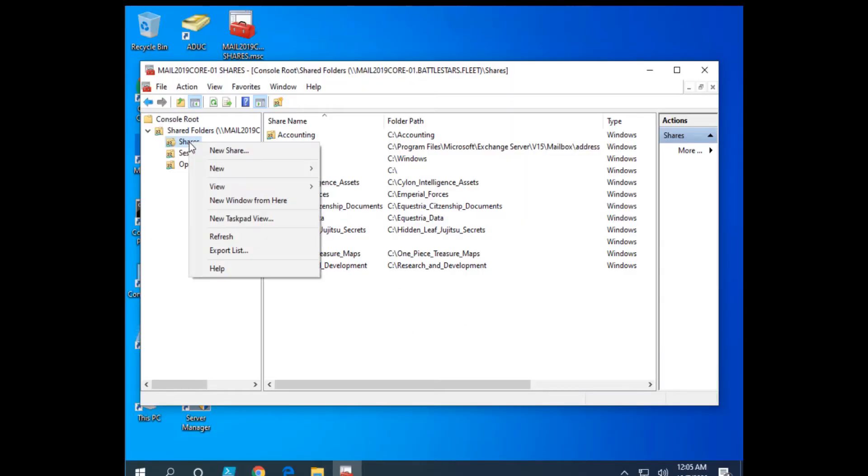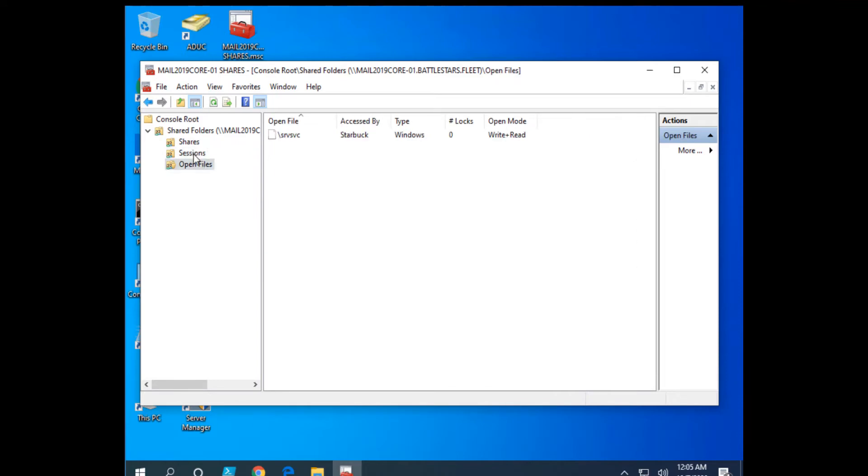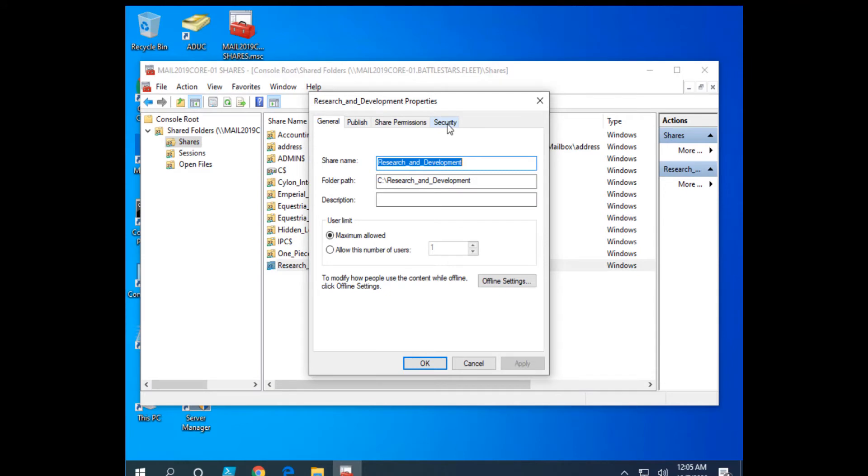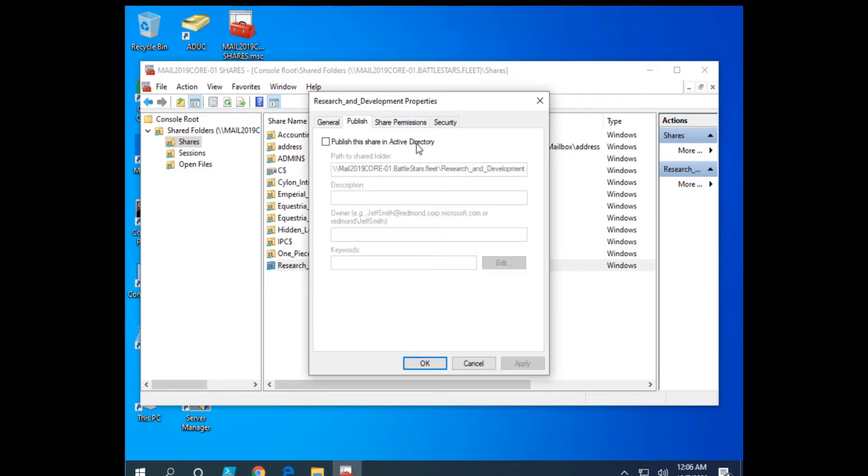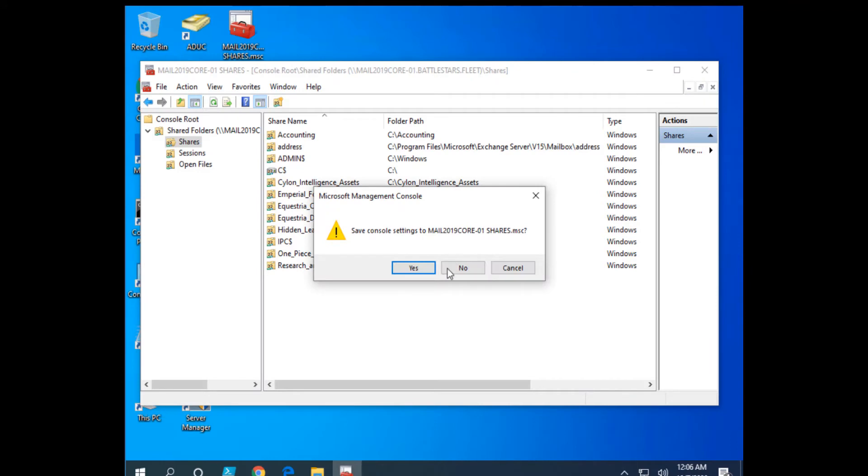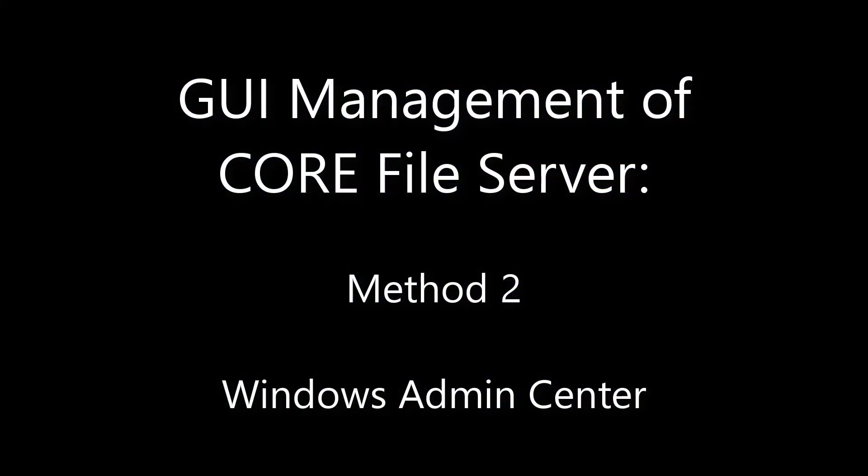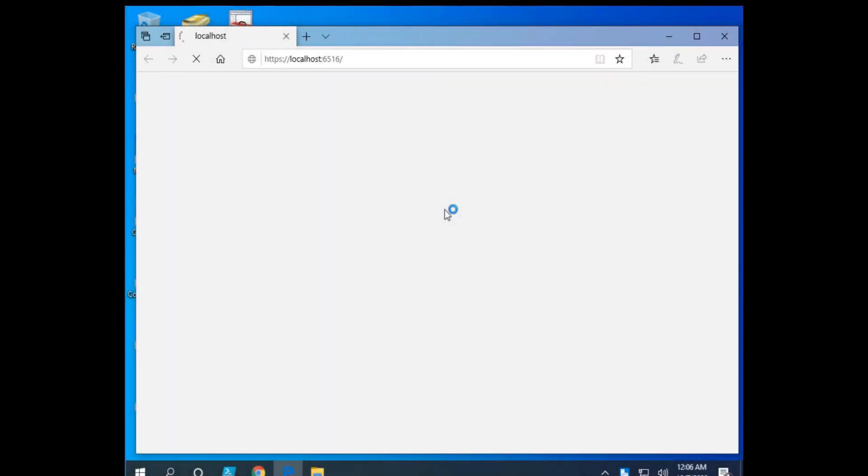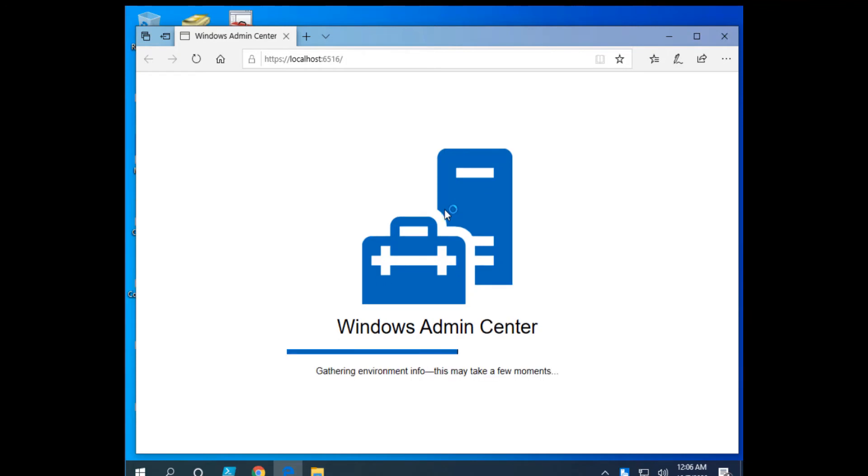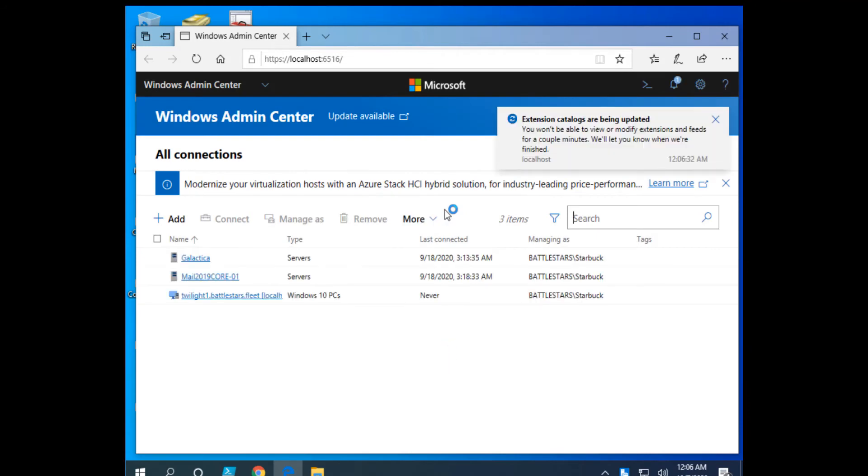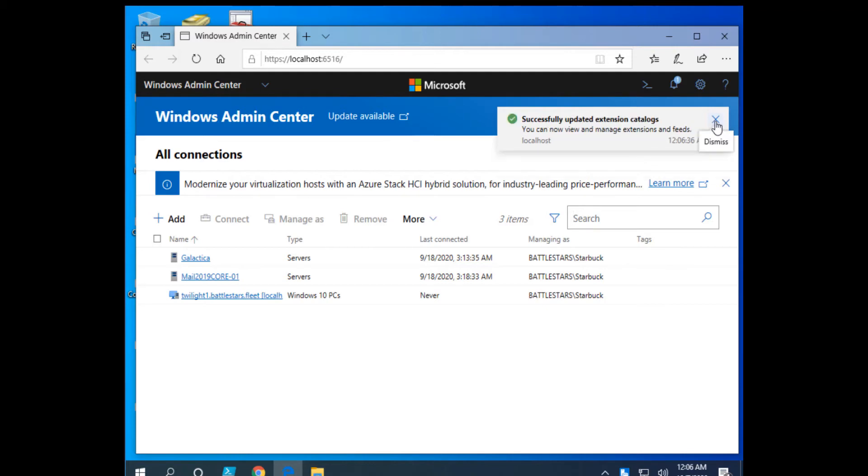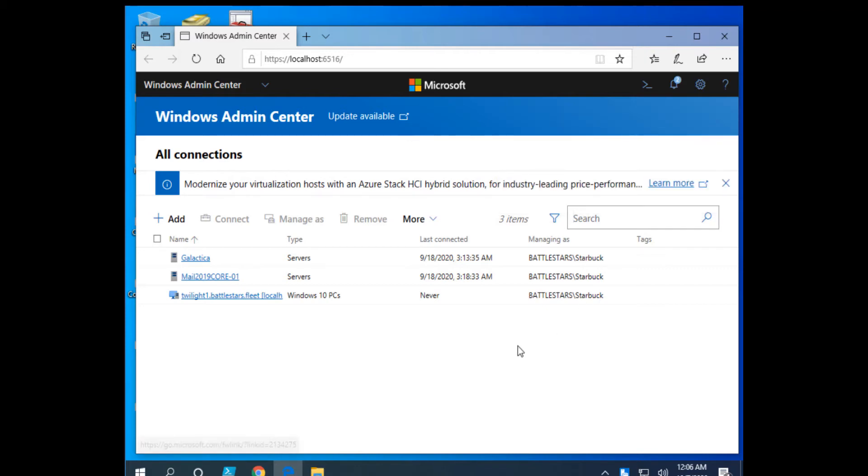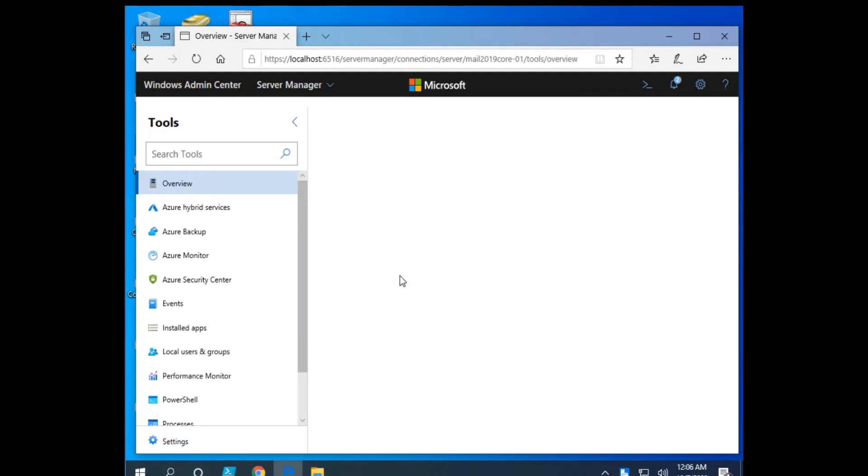So back over to our Windows 10 management workstation. That's one way and we can do new shares. And if I had open files that would show up in sessions. I have access to all of these settings here. Let's look at another way, and I'll save my console settings here. Let's look at another way using WAC, Windows Admin Center.